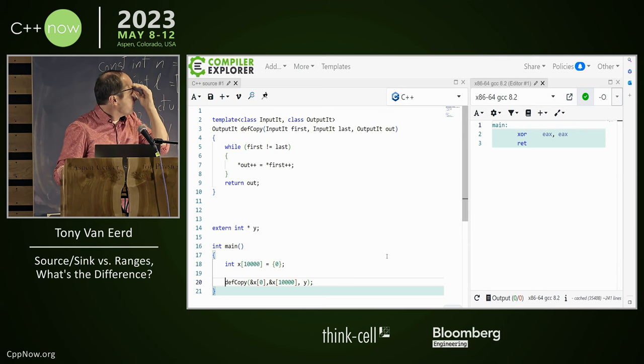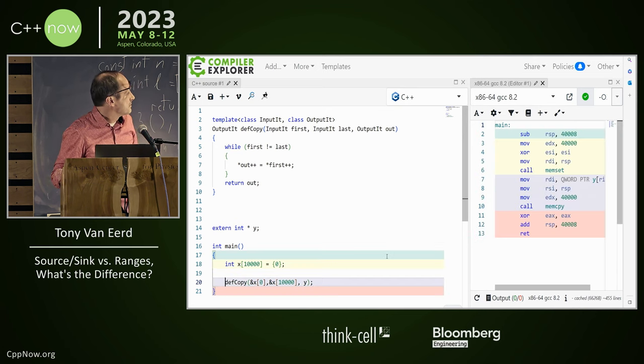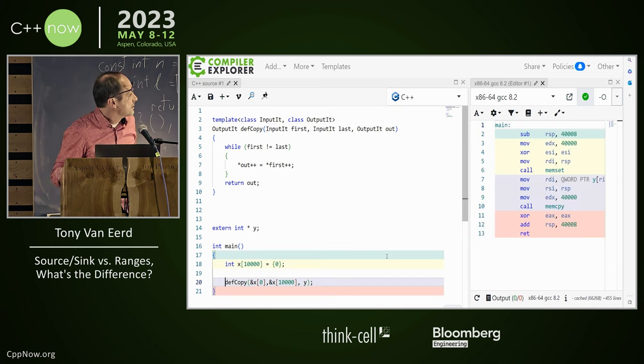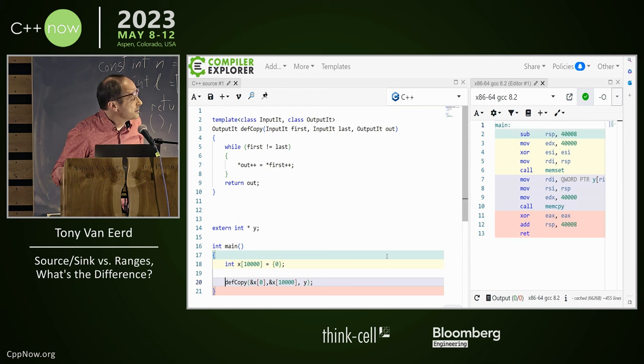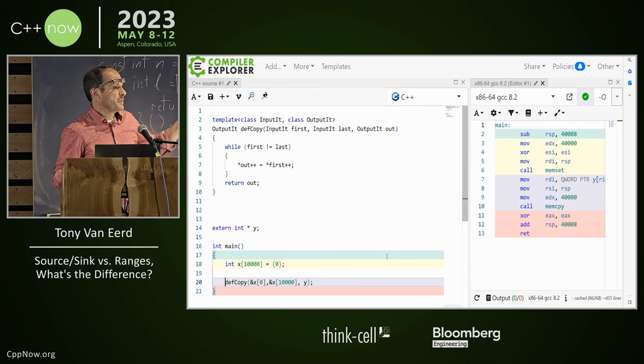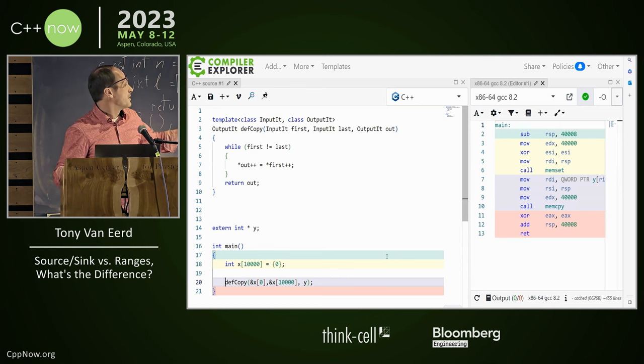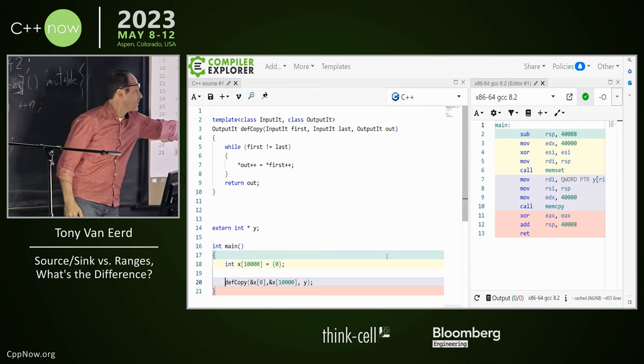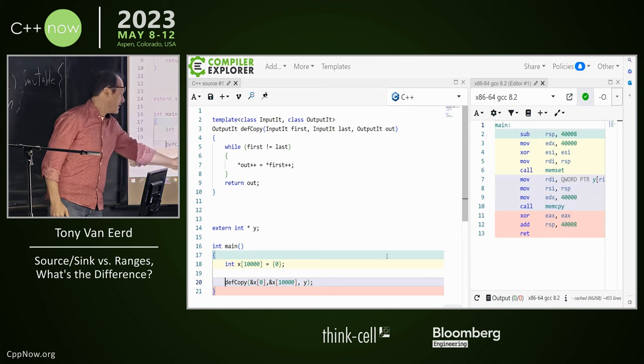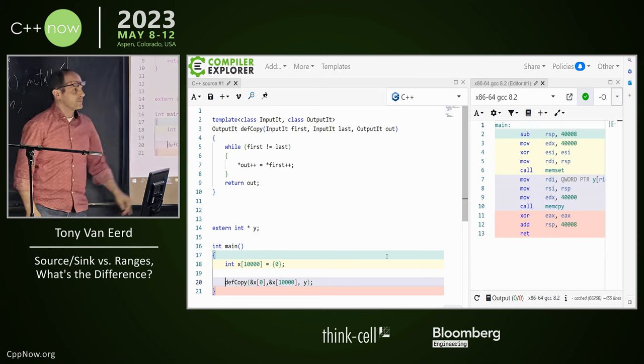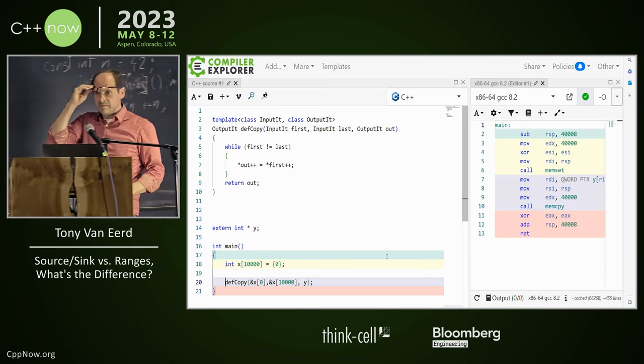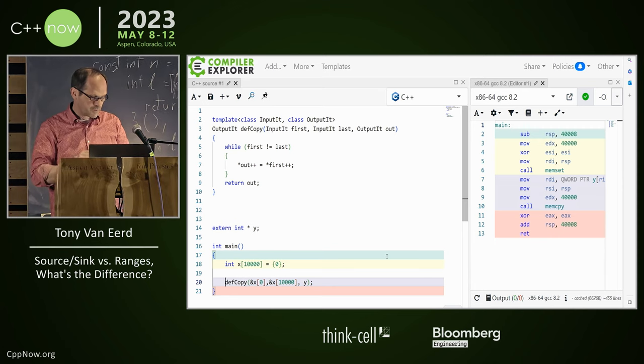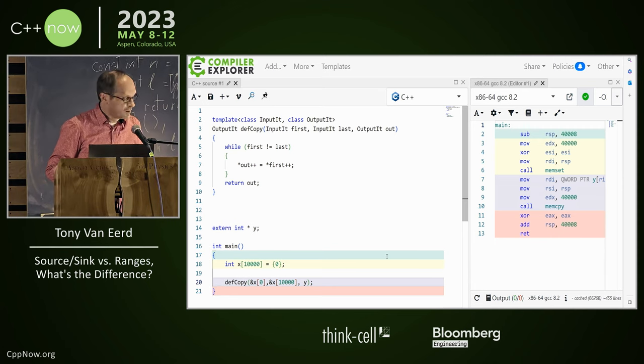And what do we get when we compile that? Memcpy, right? The memset is this zero. And this is memcpy. Yeah, right? Because, of course, it is.